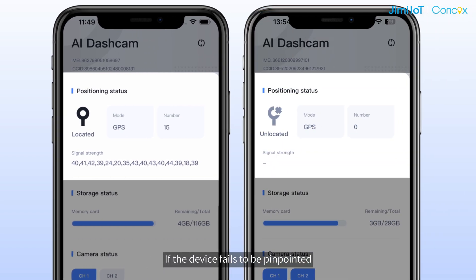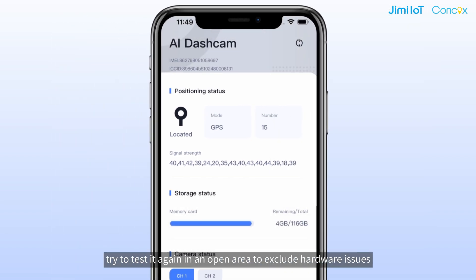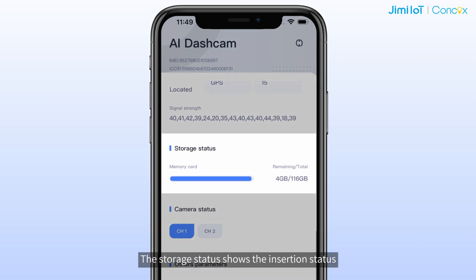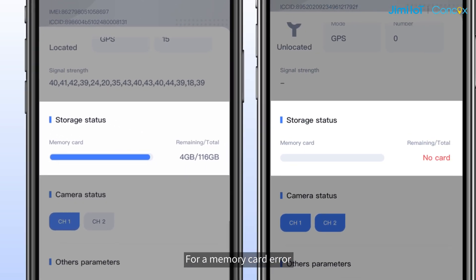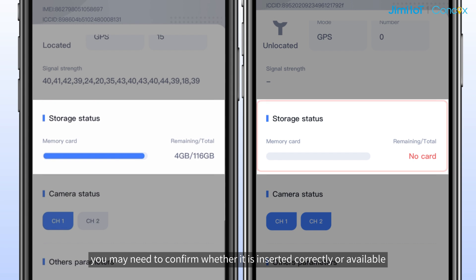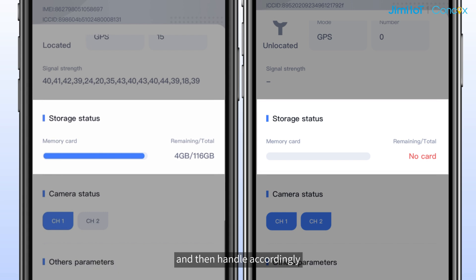If the device fails to be pinpointed, try to test again in an open area to exclude hardware issues. The storage status shows the essential status, the available space, and the total capacity of the memory card. For memory card errors, confirm whether it is inserted correctly or available, and then handle accordingly.